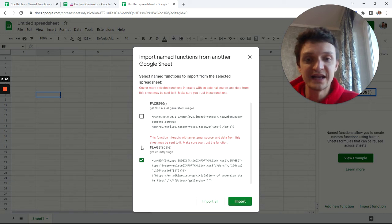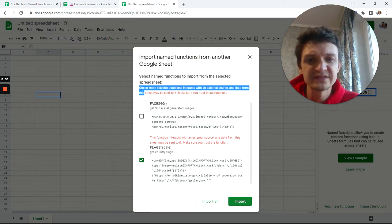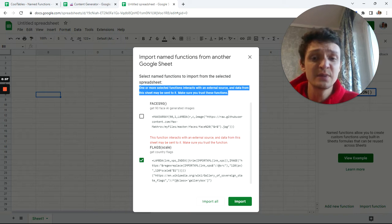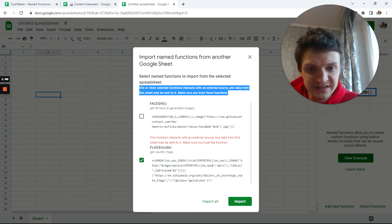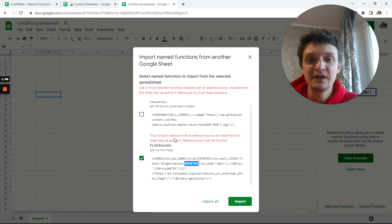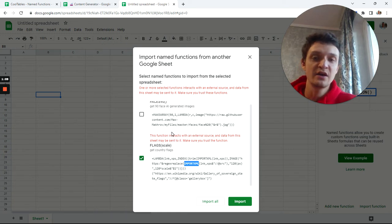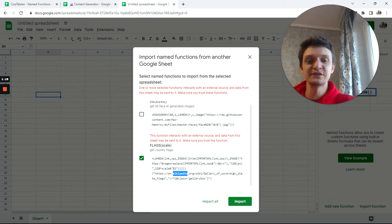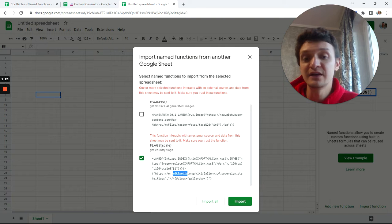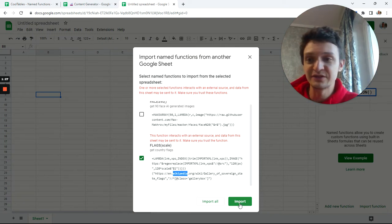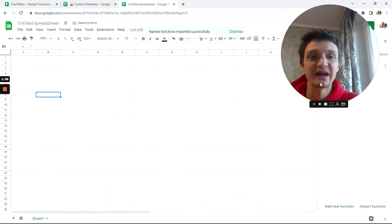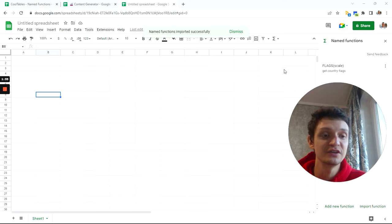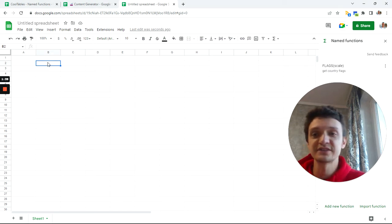I want to import function flags. You see this note: one or more selected functions has external source. This is because my flags function has this import XML function. This is an automatically generated disclaimer. It just uses Wikipedia, so nothing criminal here. You can surely click import without worry.